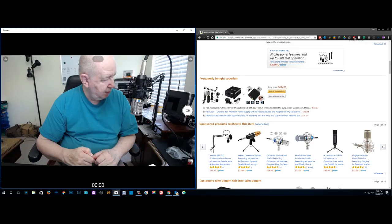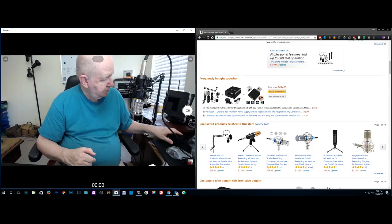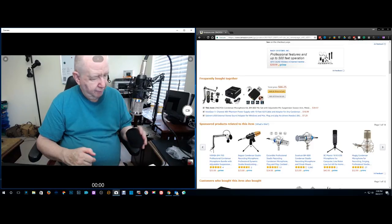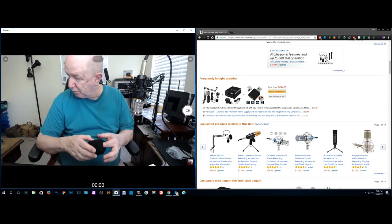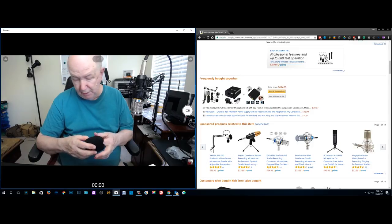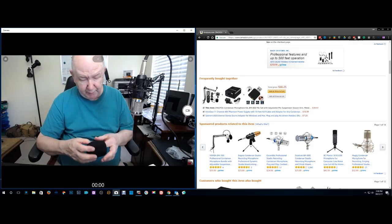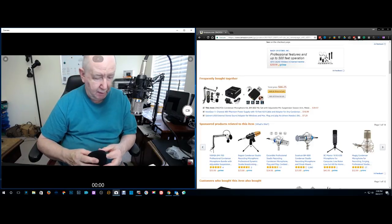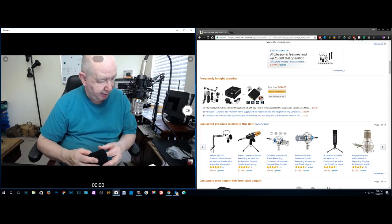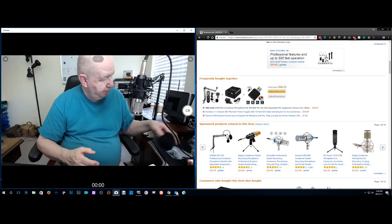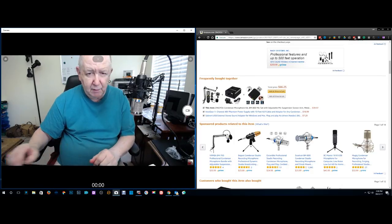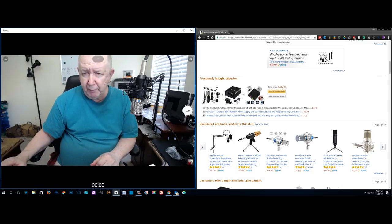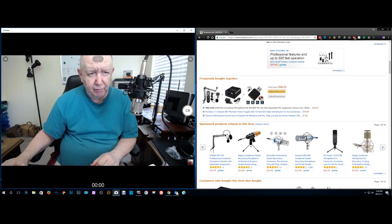So I don't think I need the windshield or pop screen or anything, but maybe I'll find out that I do. Anyway, I definitely recommend this. I thank you very much for watching.